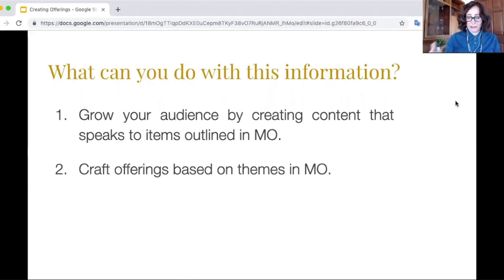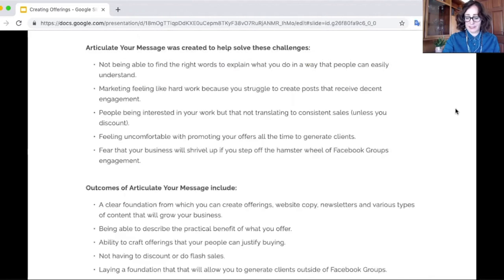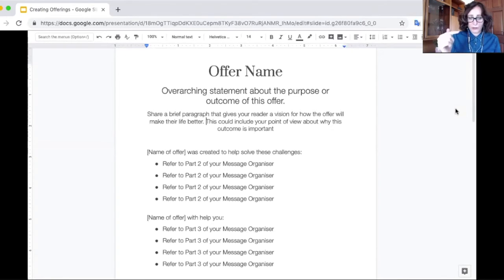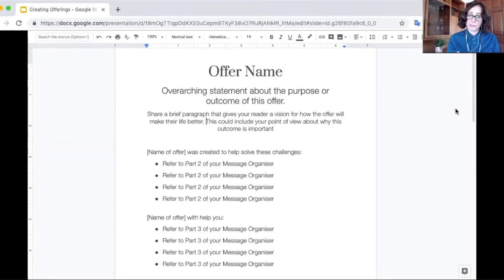The second thing you can do with this information — and the MO is the message organizer, that's what MO stands for — is that you can craft offerings based on those themes. This is the other template I'm now using, which I'm just calling the offer template. I'll run through how it works quickly. You have whatever your offer is — the name of the offer — then you've got an overarching statement. Now, this can be taken from part one of your message organizer. I'm going to show you my example in a moment; it's an offer about messaging, so I've only used the messaging part of my overarching statement.